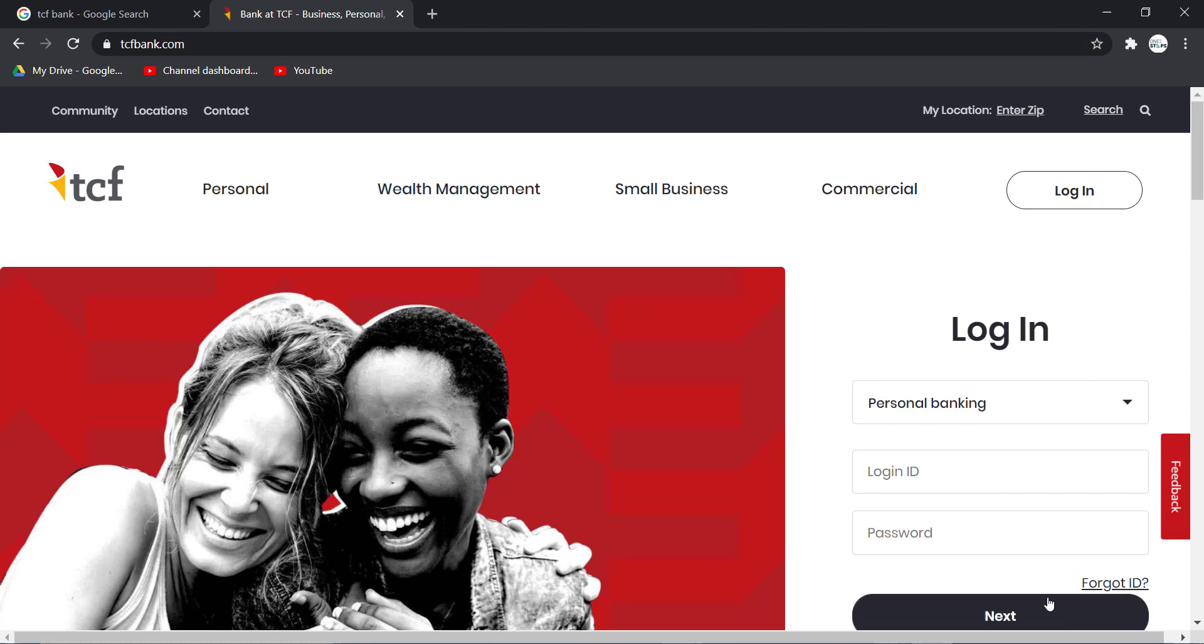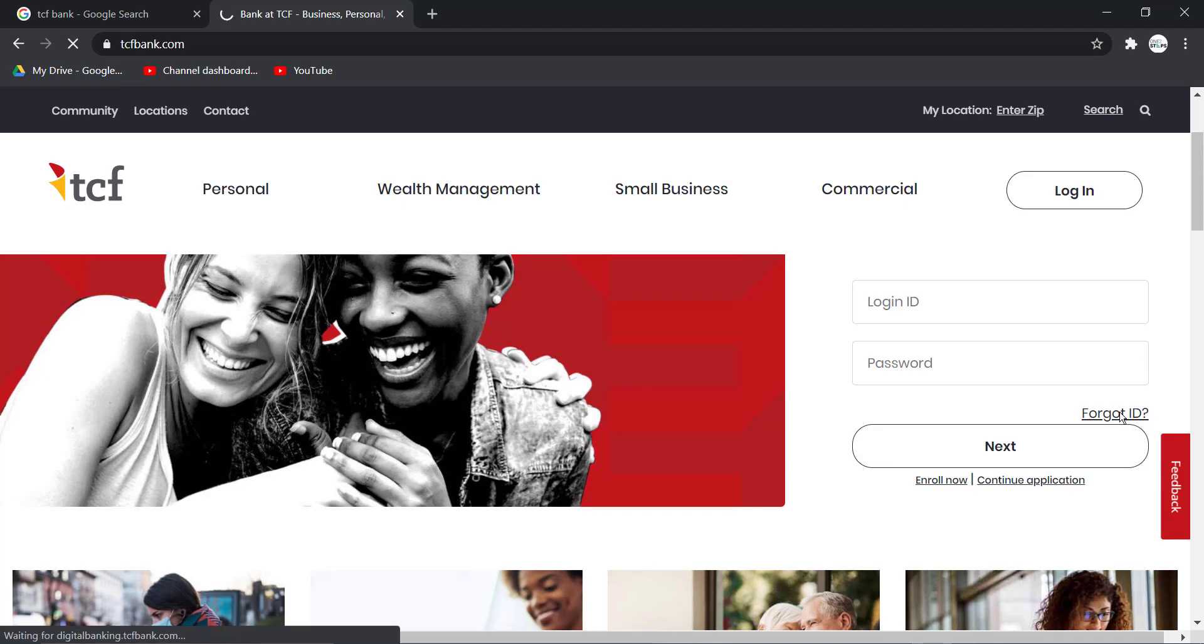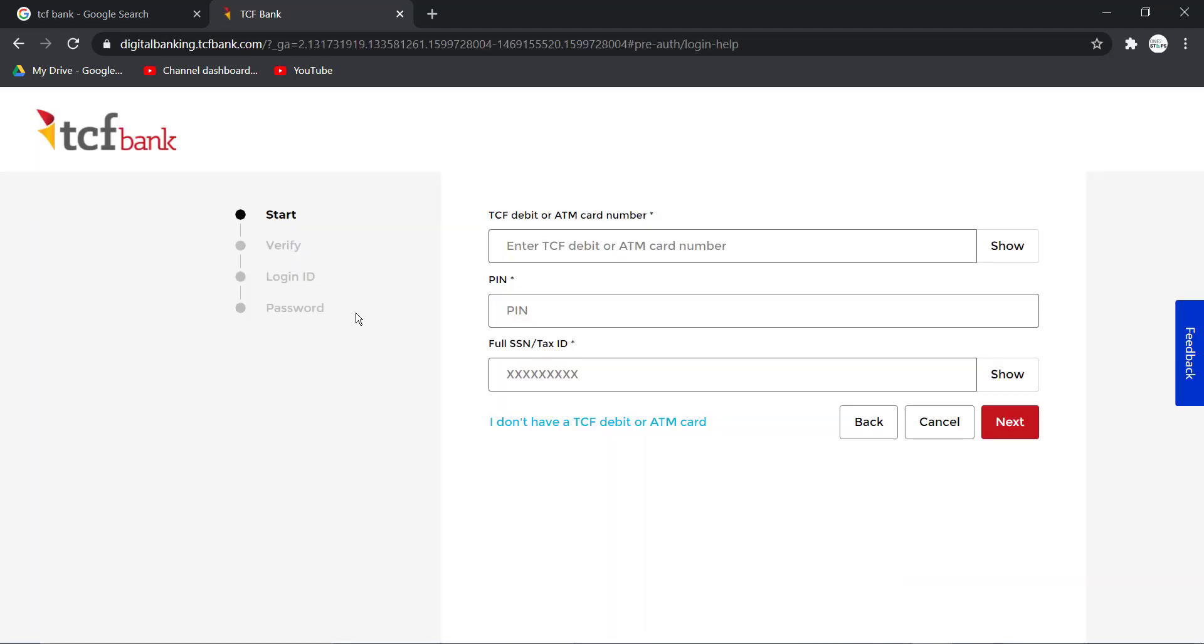On the right side of the screen you can see the login box. If you scroll down a little bit you can see forgot ID option, click on it. After that you'll have to enter your TCF debit or ATM card number, then your PIN and your full SSN or tax ID number.